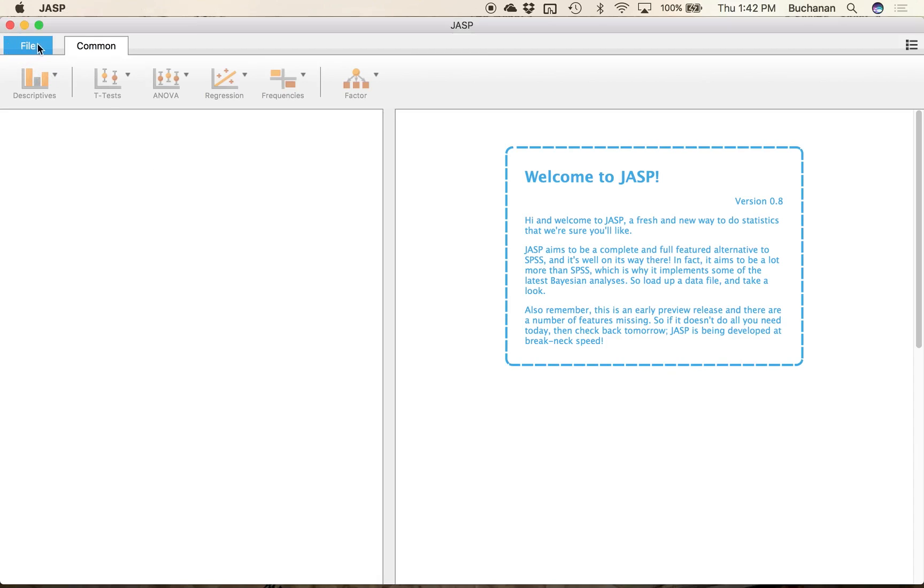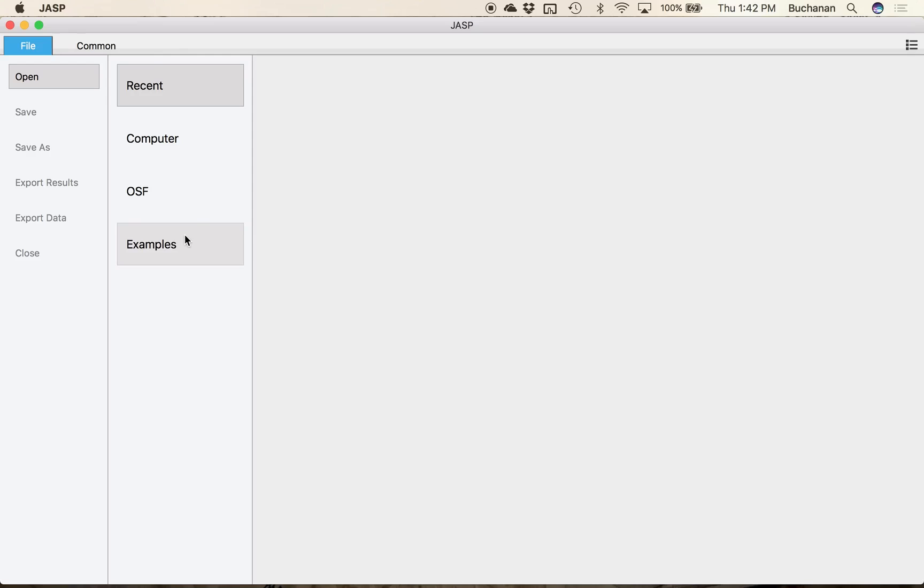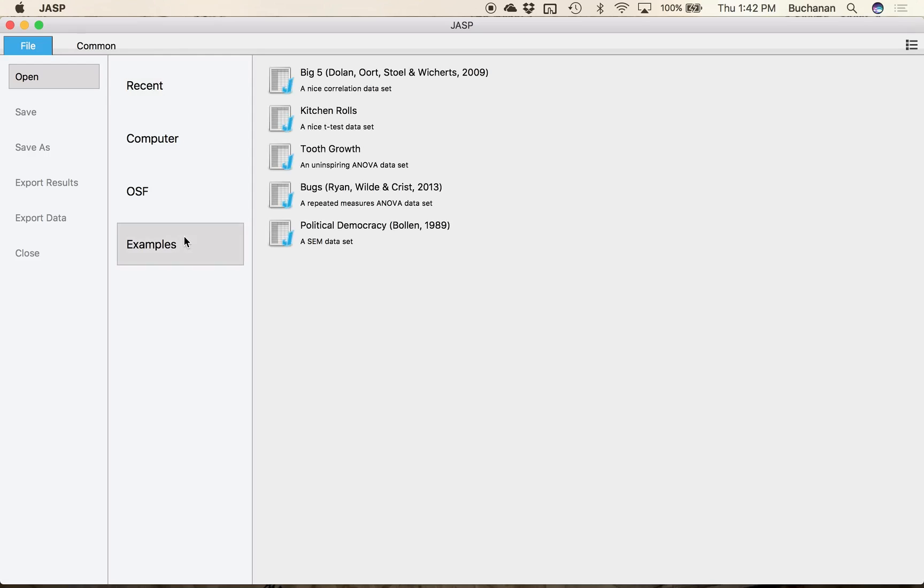So click File and then Examples. We're going to use this BUGS dataset right now just as an example of how to create some statistics and then later I'll give you a dataset to import and to try on your own.